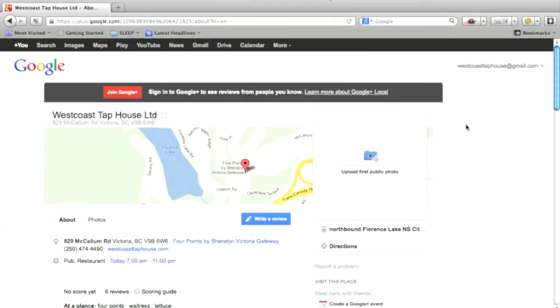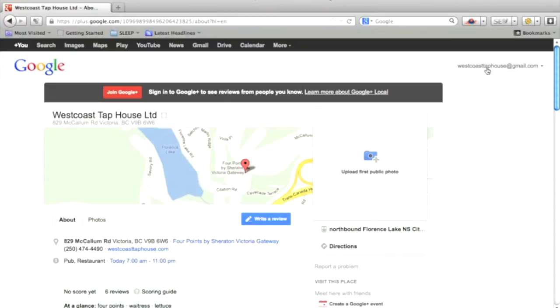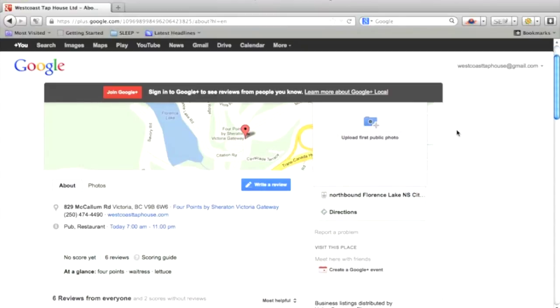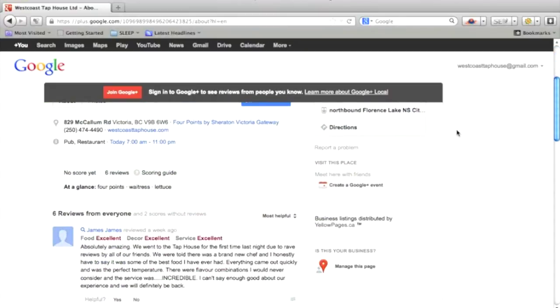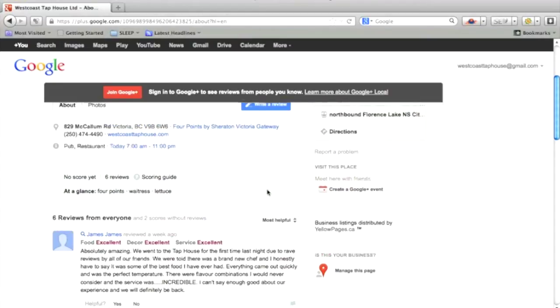I'm already signed in with my email address or the email address that's attached or that I want attached to this business. And if you scroll down, you'd see there's already some reviews, and if you scroll down and you click manage this page.